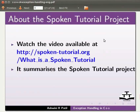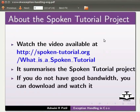Watch the video available at the link shown below. It summarizes the spoken tutorial project. If you do not have good bandwidth, you can download and watch it.